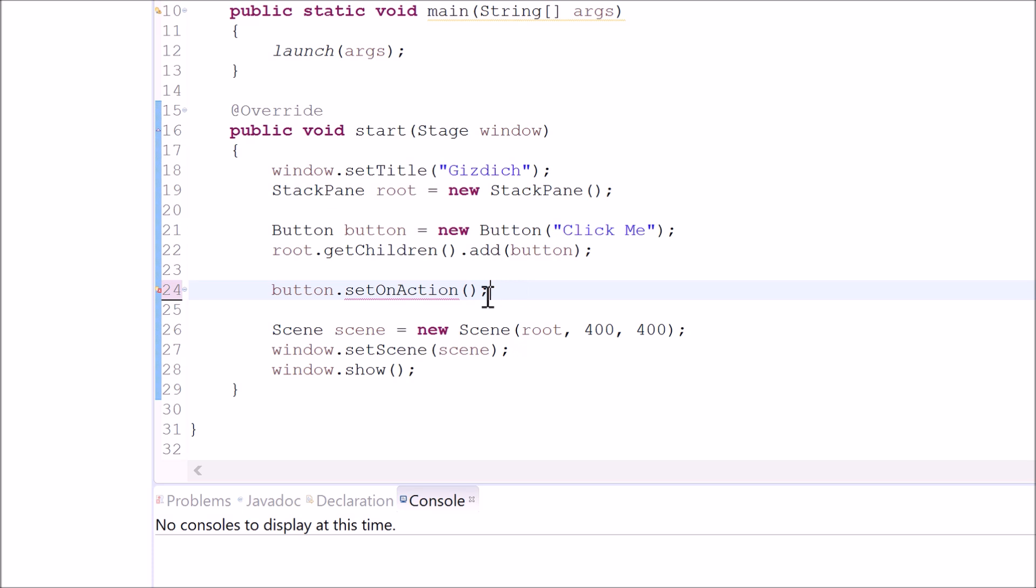We also need to type in the following code inside of this parentheses. We type in new event handler, left arrow and right arrow, and in between those symbols we type in action event.